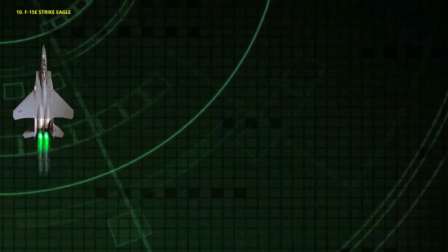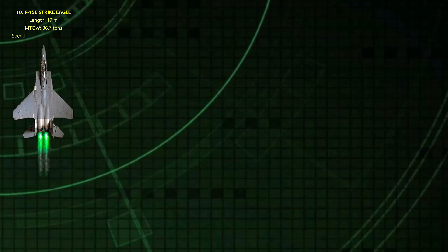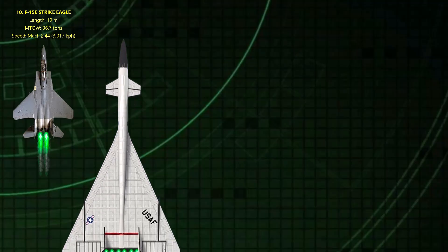10. Strike Eagle. Mach 2.44. A modified F-15 built purely for speed records. Stripped of paint, radar, and even its gun, it set eight world time-to-climb records, reaching 98,000 feet in under four minutes.